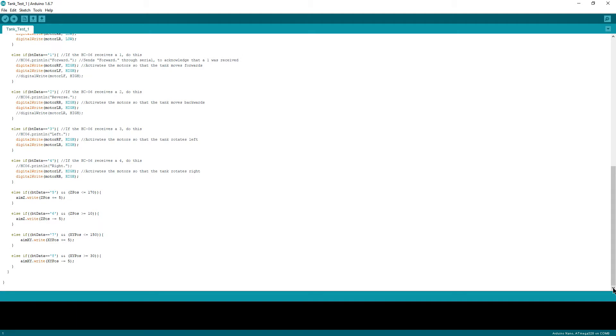And that's pretty much all there is to the program that's running on the tank. The final step to control the tank is to use the Android application Bluetooth Electronics to create a user interface that I can control the tank with. I really like using this application because it makes it very simple to connect to and control Bluetooth modules.